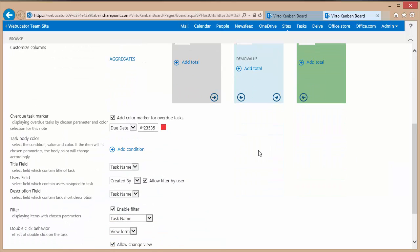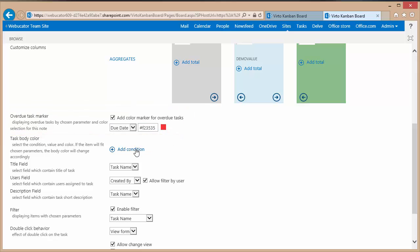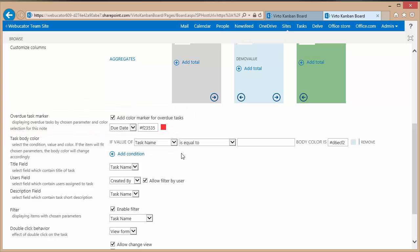If I scroll down I can also set fields that are displayed in different colors. I've got the due date currently set as the field that's going to show in red if the item is overdue. But I can add additional conditions.